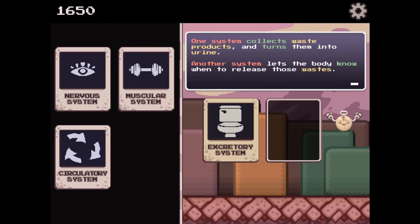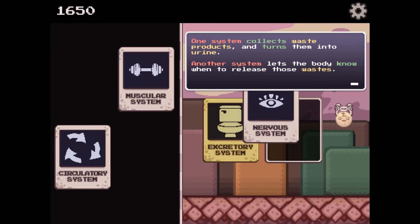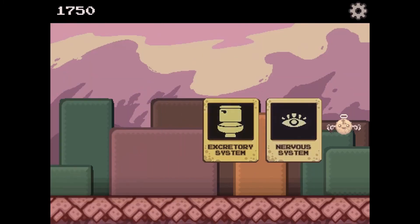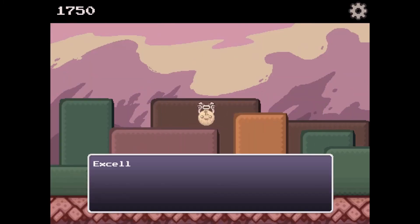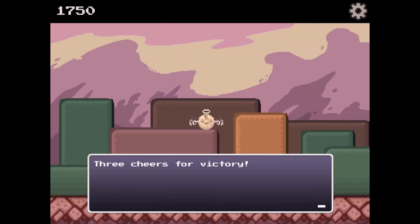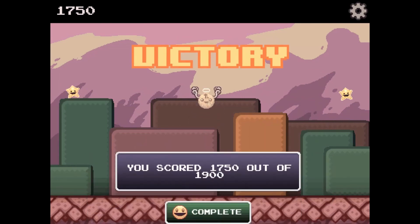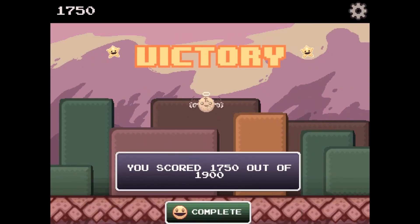Are you ready to accept the challenge? Do you have the right science skills to learn more about multicellular organisms and their subsystems to help you win the game?